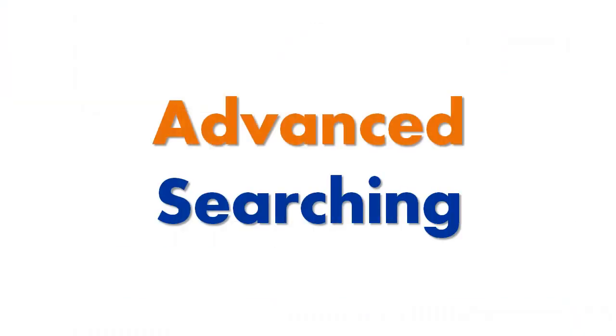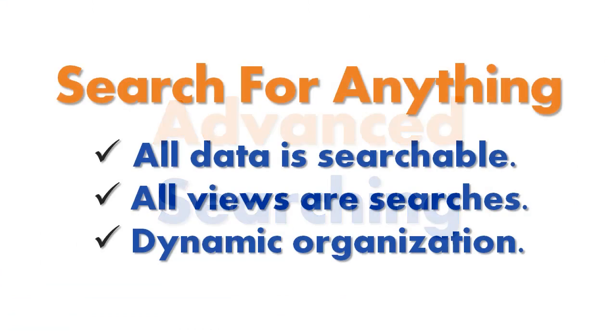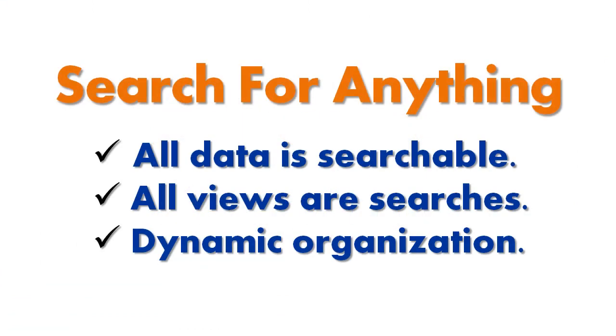Advanced Searching. We have already seen some of the advanced search functionality earlier in the video, but we want to reiterate once again that all data in Codesmith Insight is completely searchable, and that all views are composed of these searches. This is key because it means that you are able to dynamically organize your data the way you want to view it.